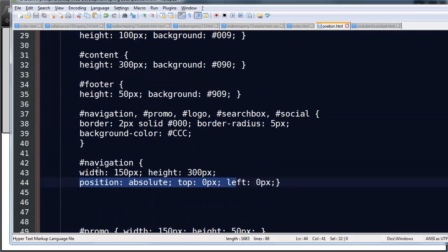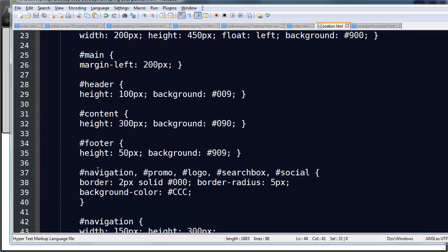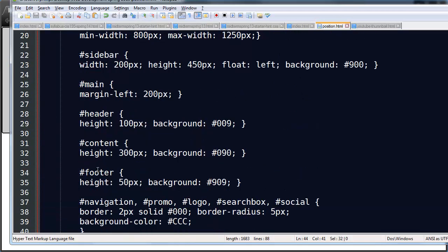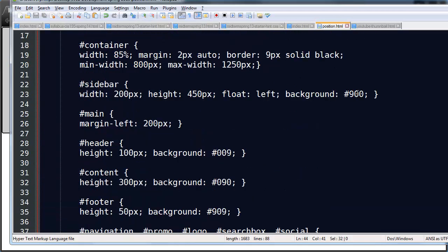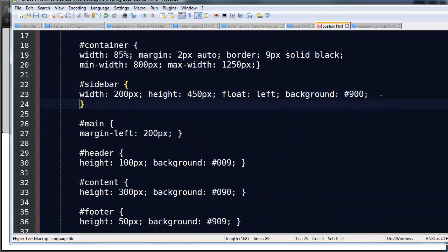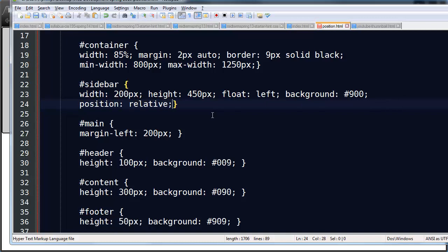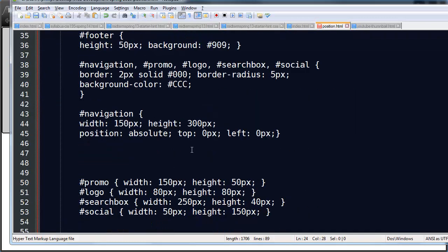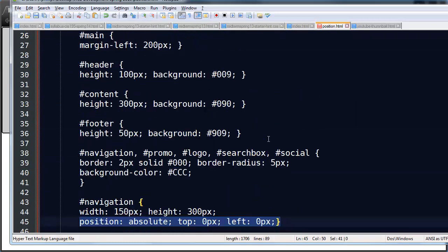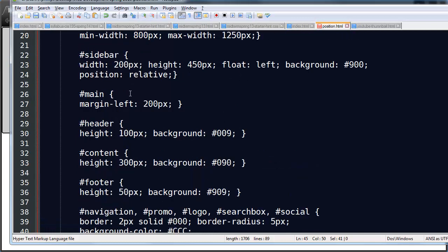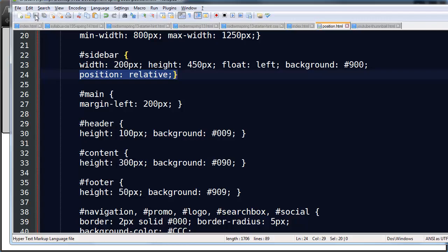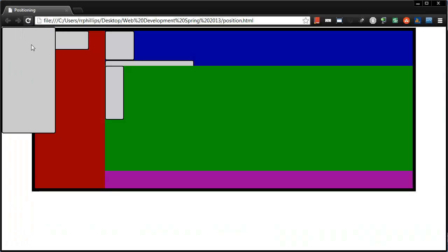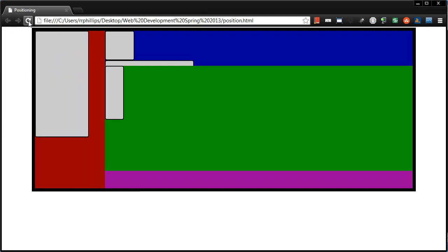So I'm going to head up to, I've already got a rule for sidebar somewhere up here. Here it is. And for my sidebar I'm going to add position relative. So I'm going to position absolute within a relatively positioned container. Relatively positioned parent. If I save this, go back to my browser and refresh, you're going to see this vertical navigation pop right over to the red sidebar.